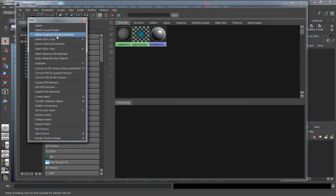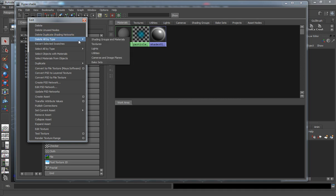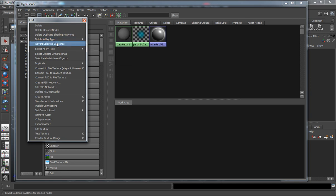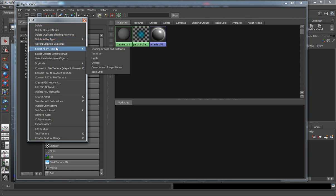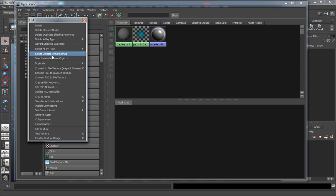You can also say you have duplicate shading networks, you can delete the duplicates. You can always delete by type here, which would be whatever's in your scene. If you want to select by type, you can always do that whether it be textures, lights and whatnot. That will also work in conjunction with your outliner as well.